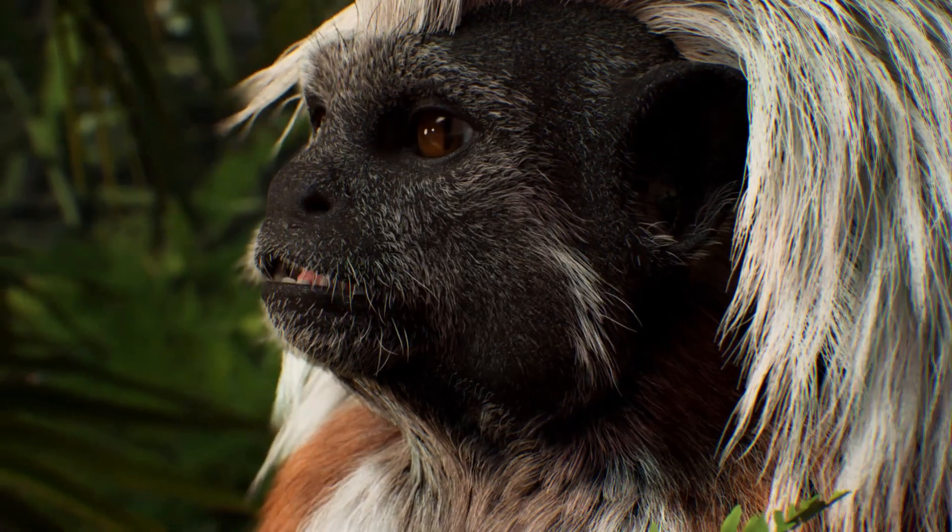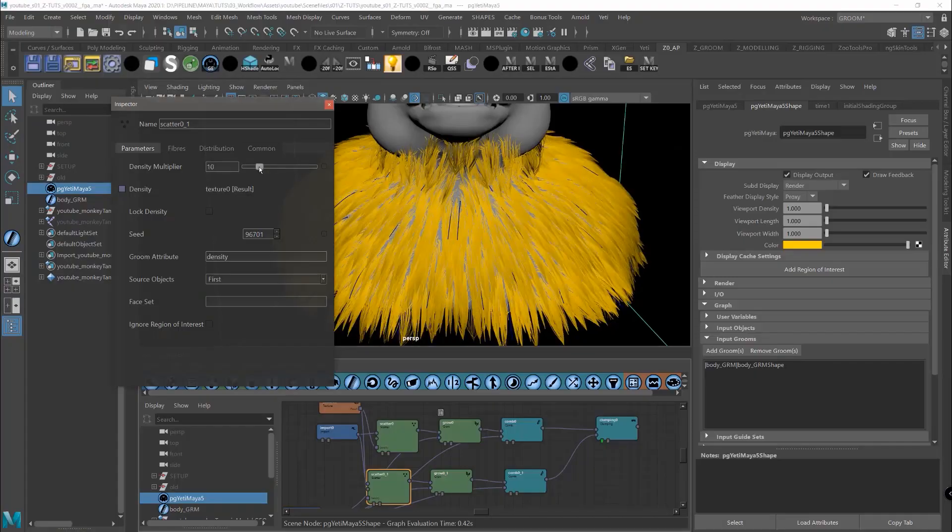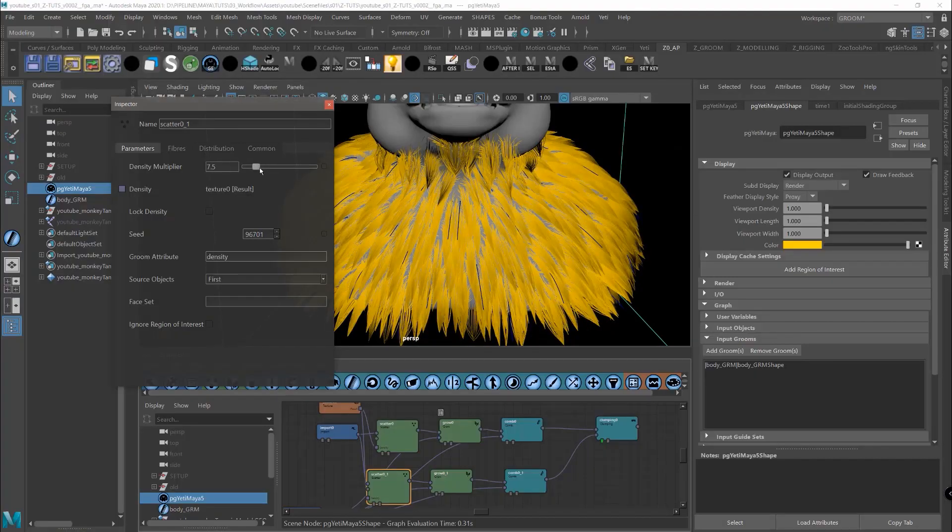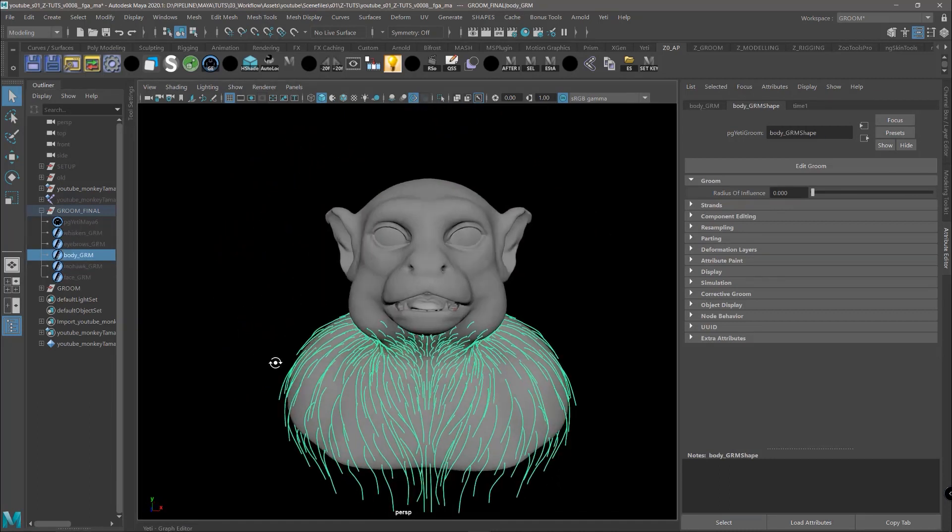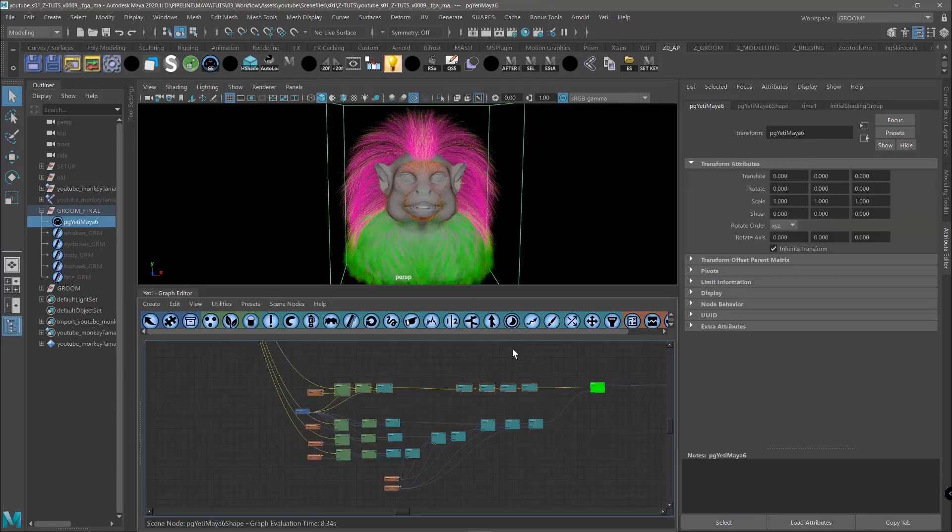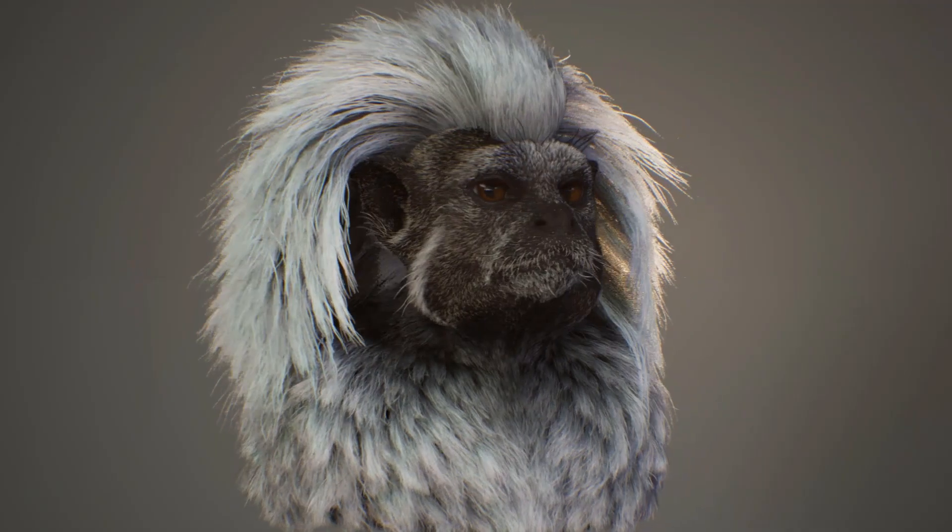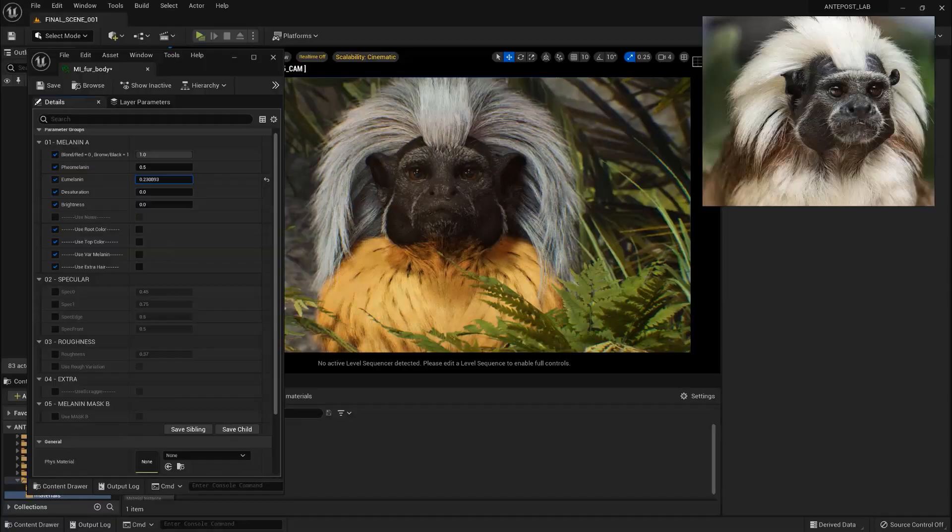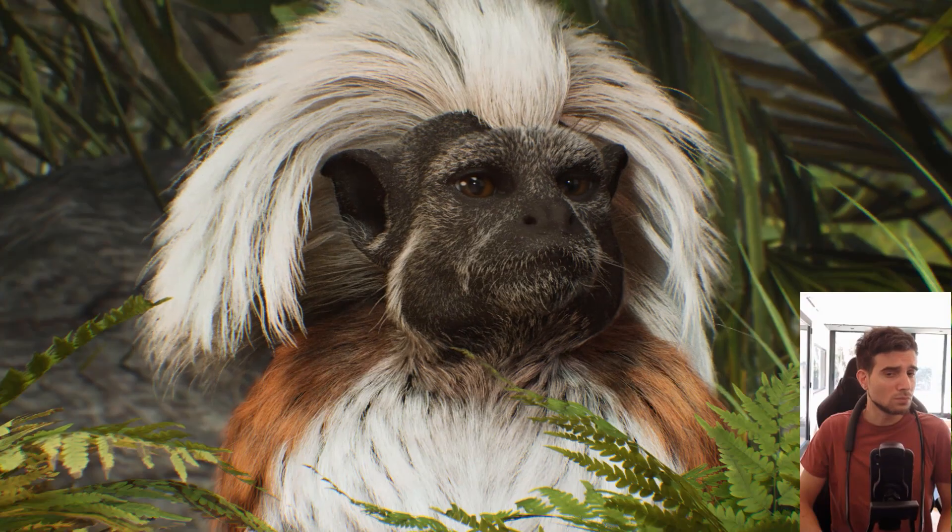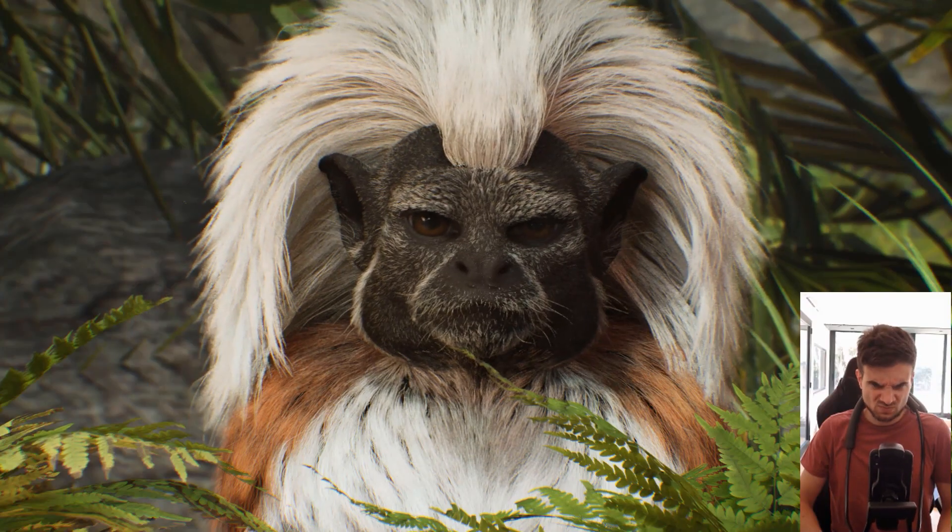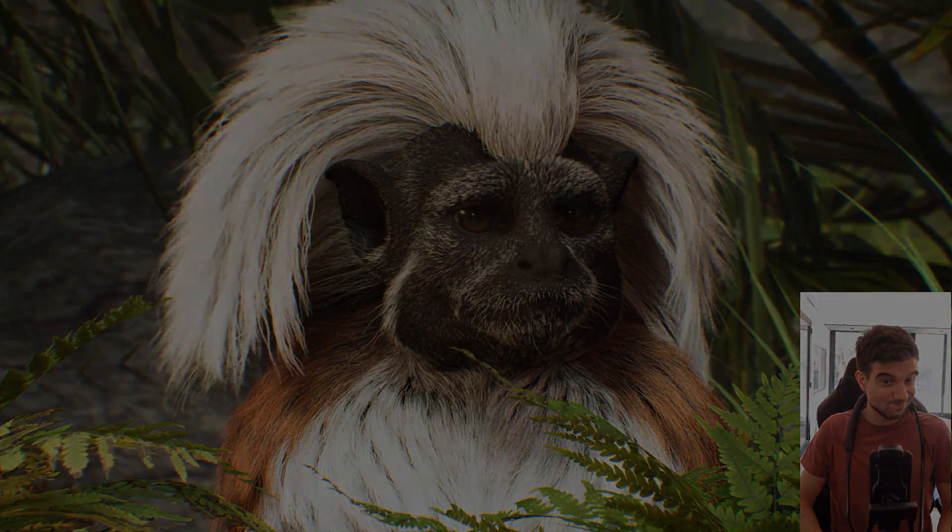Hello guys! Welcome to the final episode of this series. In the previous one we discovered our new grooming workflow between Yeti and Unreal. We are now ready to work on the look of the fur with our new shader and later show you how we set up the motion capture system for the animation of the face.